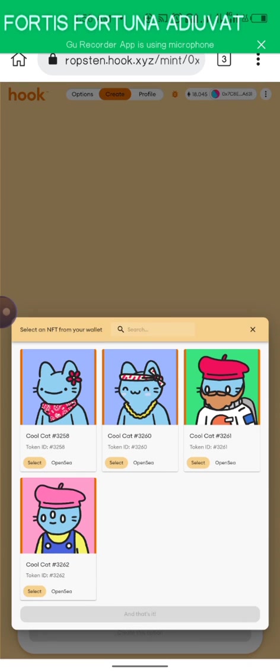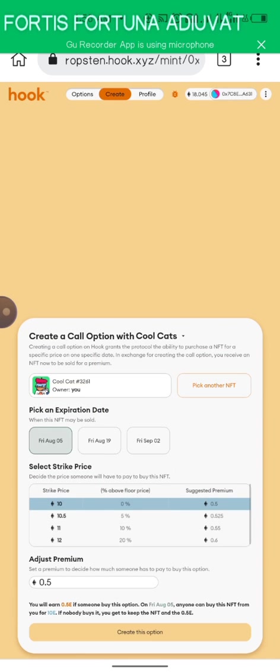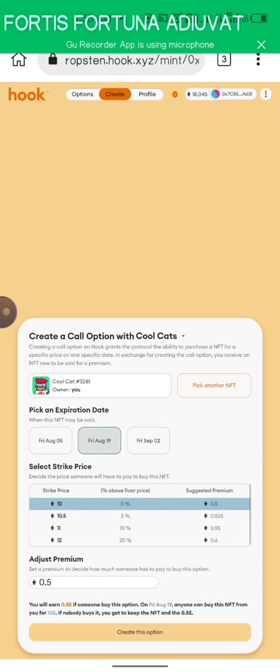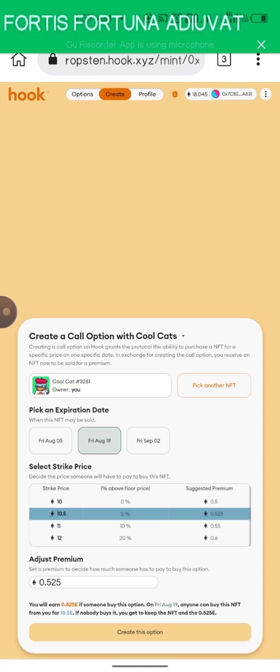You can see all the available NFTs right here, so you can choose any of your choice. Once you have picked this, you just have to pick an expiration date. I'm going to choose Friday, August 19th, and then you choose a strike price that you want to actually sell this NFT.